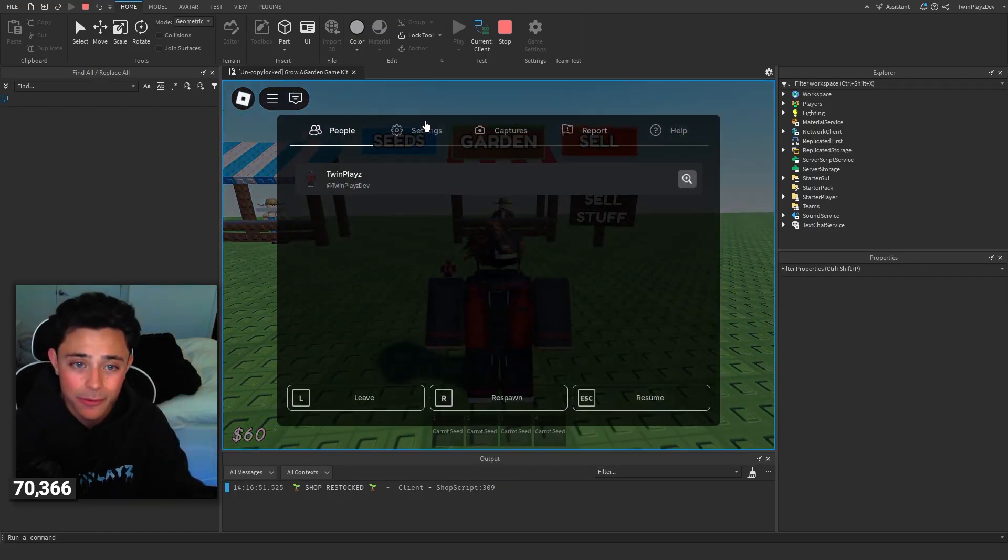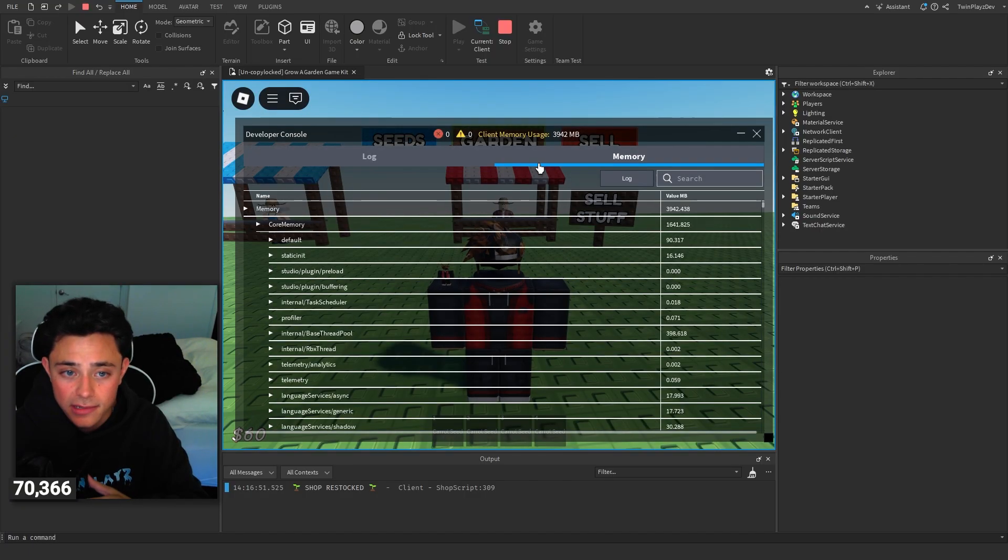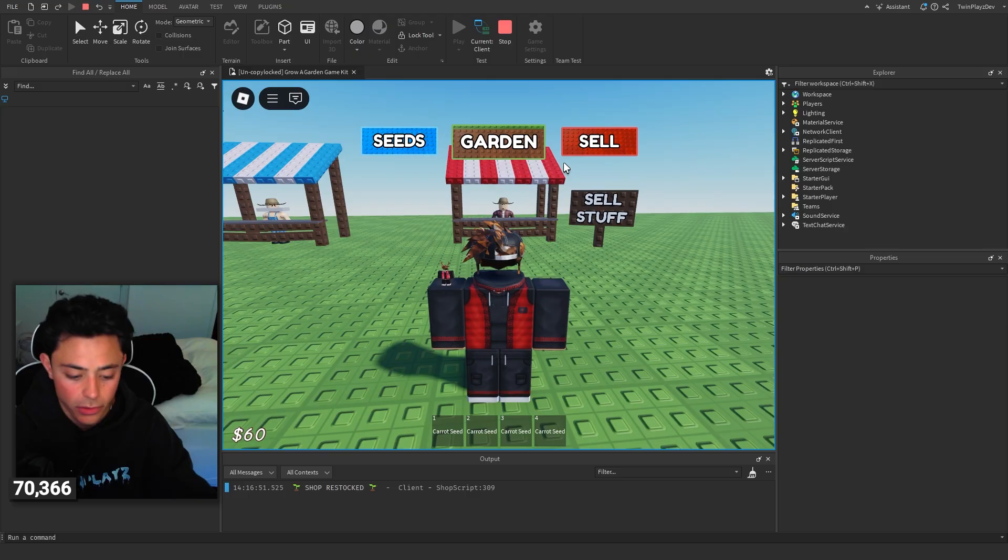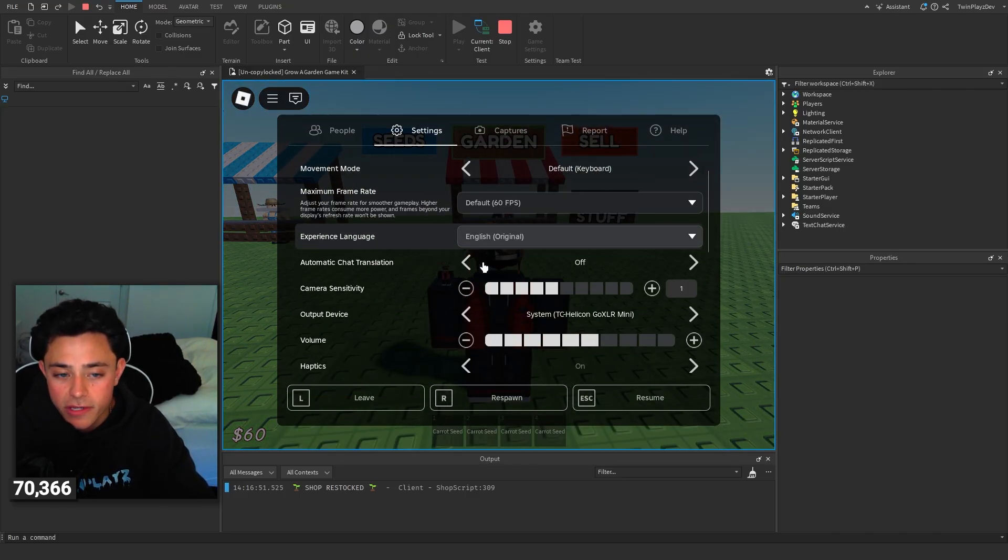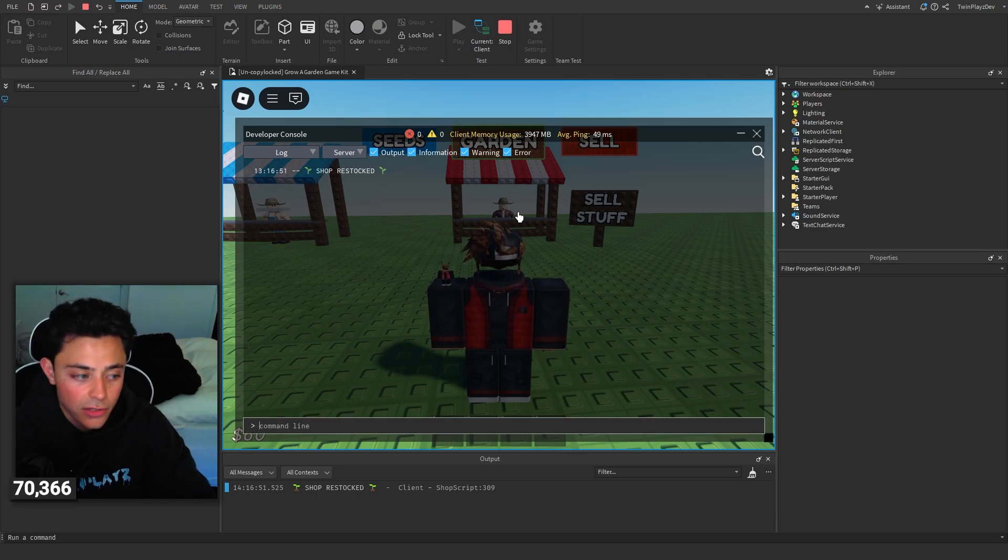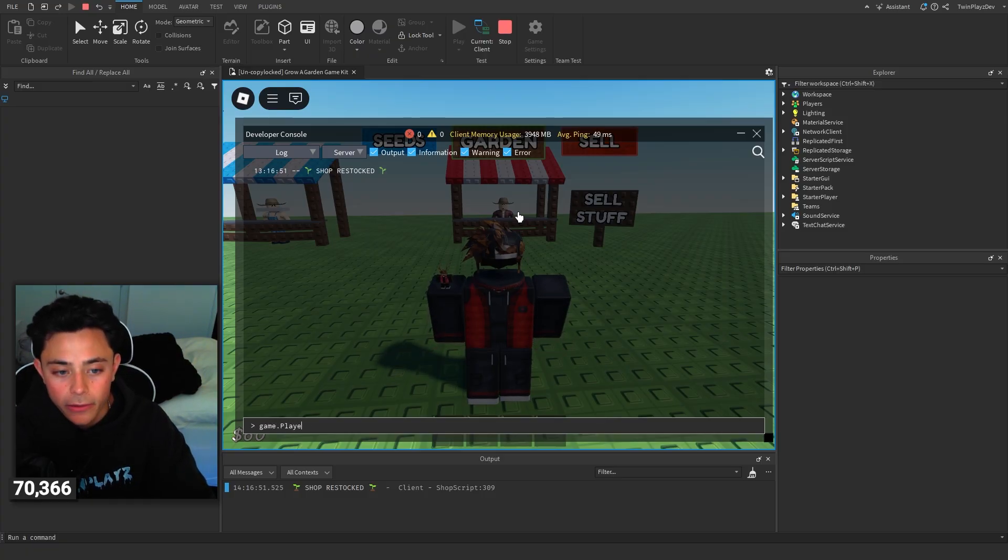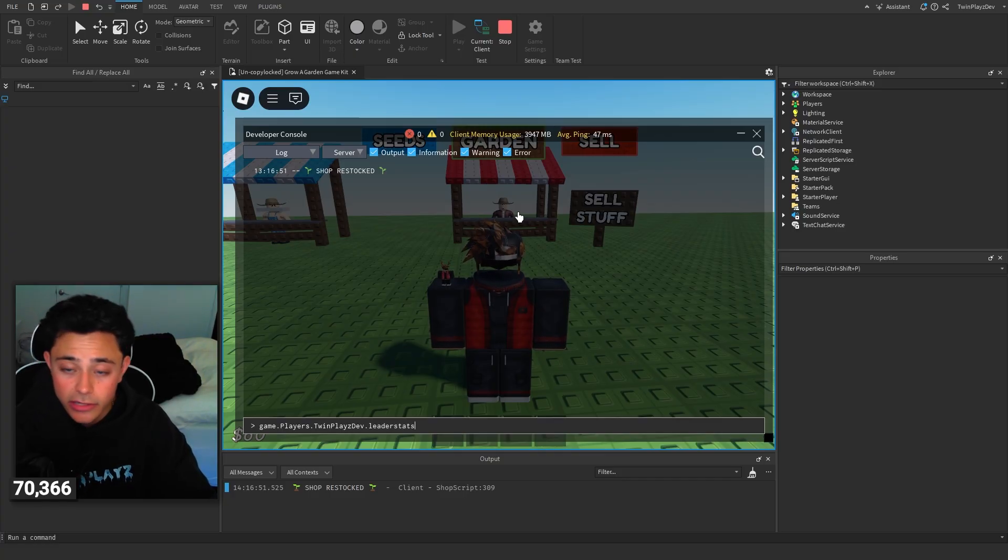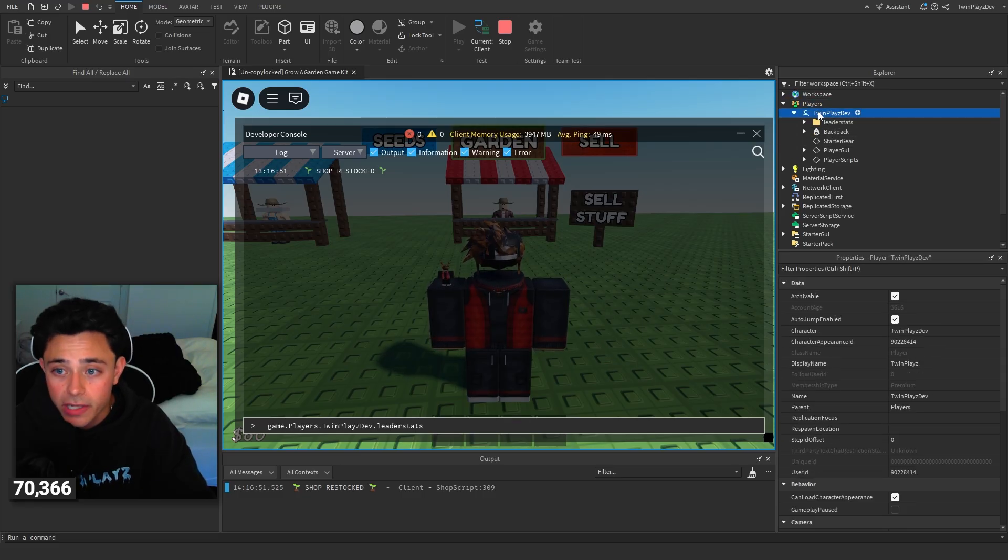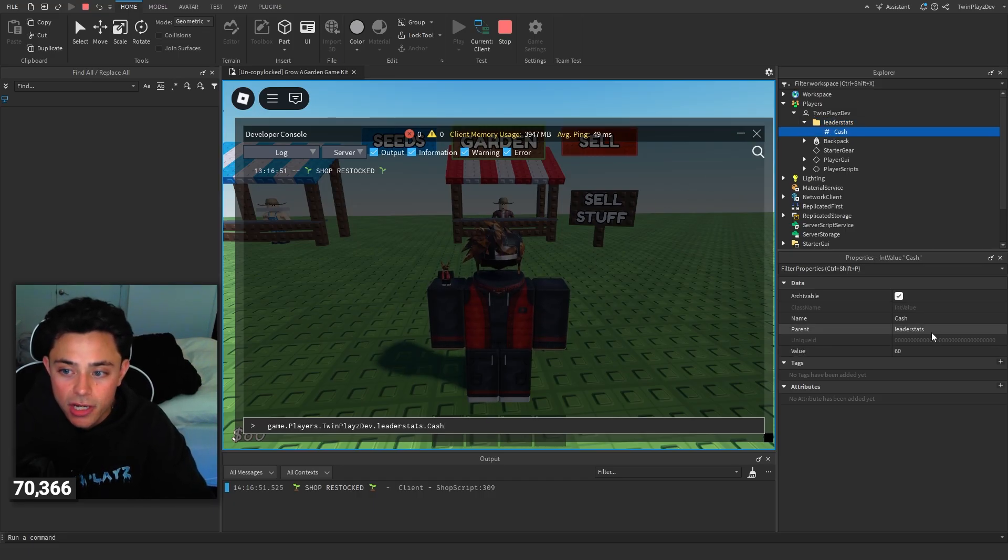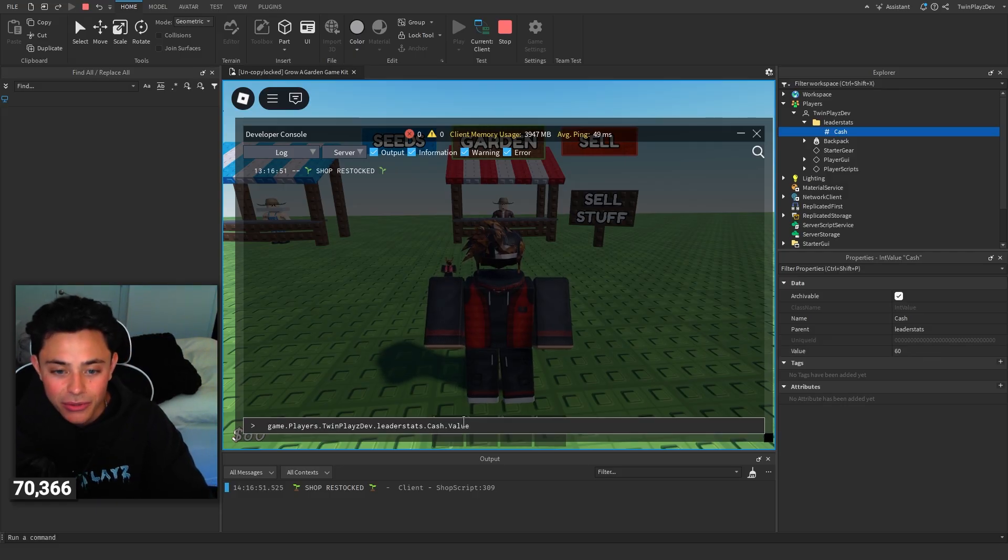So right now you can't sell anything, you can't get cash. Now tip of advice, if you want to give yourself cash and buy more plants and test them, you actually can just go into, I'll show you. You open the tab right here, go to settings and go developer console. Then we can go on the server side and there's a command line where you're able to do commands. So if I do game.players and then you put in your username. So I'm going to put twinplaysdev.leaderstats, because we're accessing the leader stats. Which is really nice if you go explorer, you can actually see right here twinplaysdev. So game.players.twinplaysdev.leaderstats.cache. Dot value, and then you can do plus equals but you can just do equals.